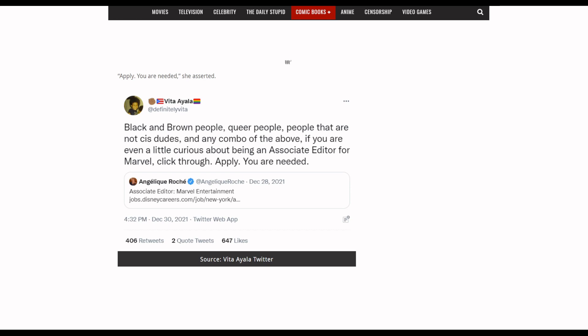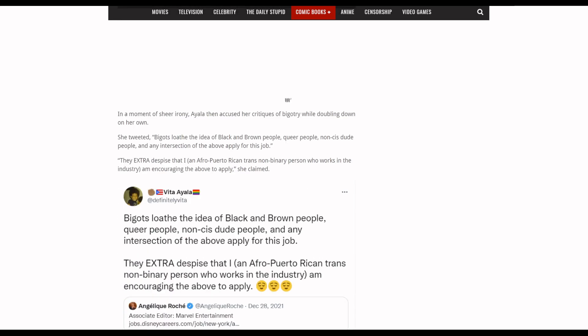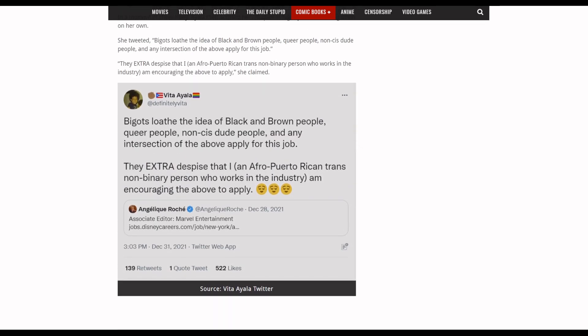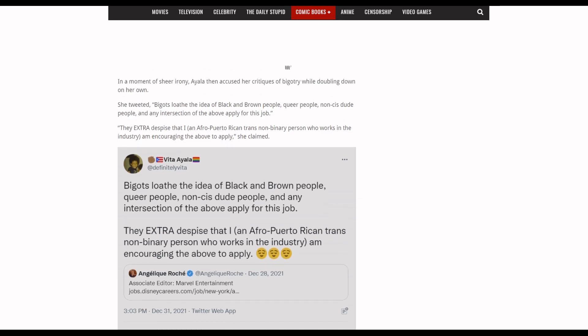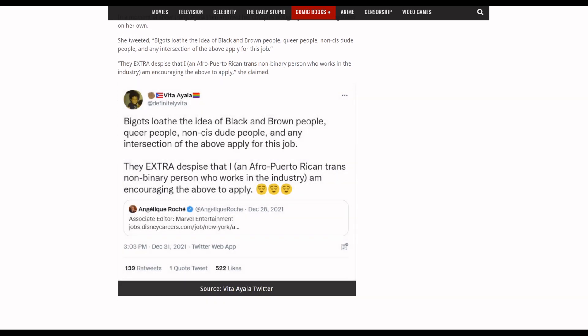So she says here: 'Black and brown people, queer people, and people that are not cis dudes, and any combo of the above, if you are even a little curious about being an Associate Editor for Marvel, click through and apply.' When needed, and then, okay, well if you didn't like that, if you were saying everyone should be able to apply, then you are the bigot.